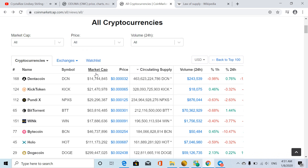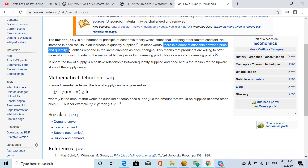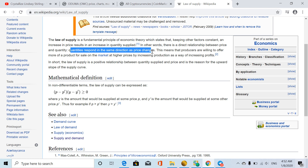For now this video is going to focus on circulating supply and price correlation. Let's jump right into the law of supply. The law of supply is a fundamental principle of economic theory which states that, keeping other factors constant, an increase in price results in an increase in quantity supplied. In other words, there is a direct relationship between price and quantity — quantities respond in the same direction as price changes.